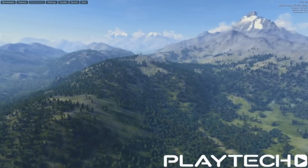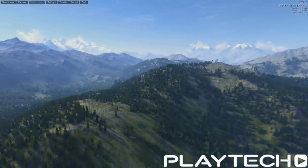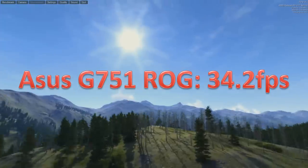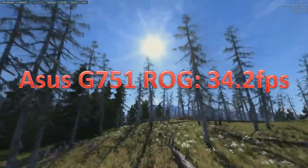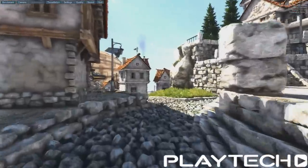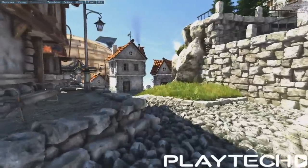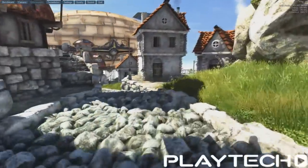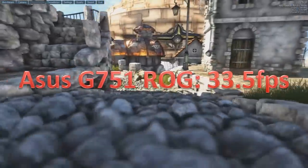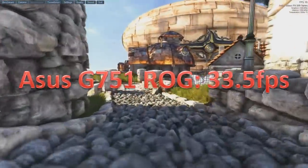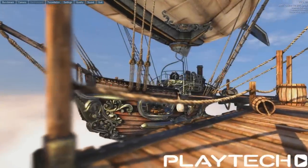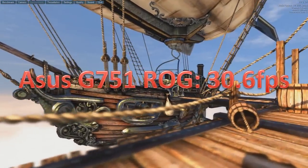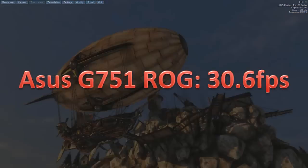I also did Unigine Valley on the Extreme HD preset. And it scored an average of 34.2 frames per second, which is another really good score. Then I did Unigine Heaven 4.0. That's everything maxed out 1080p DirectX 11. And it scored 33.5 frames per second average. And then I did Unigine Heaven again. Everything maxed out again. This time in OpenGL. And it scored 30.6.